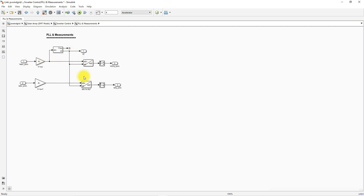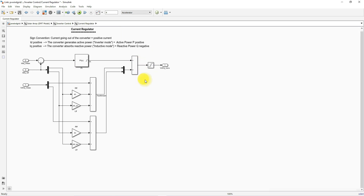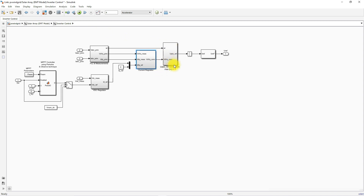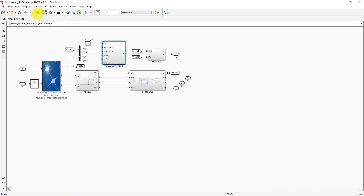We apply feedforward DQ decoupling control, comparing Id, Iq reference with the actual Id, Iq values and processing them via a PI controller to generate a control signal. After applying feedforward decoupling, we obtain the control signal in the form of Vd and Vq. These are then converted back to ABC form using the inverse Park transformation, and processed via a modulation block to generate the reference voltage for the NPC inverter.